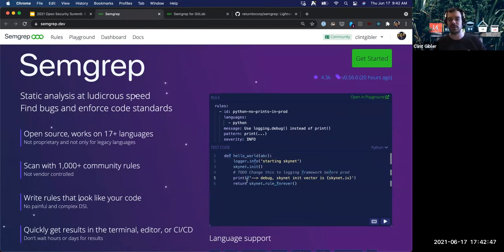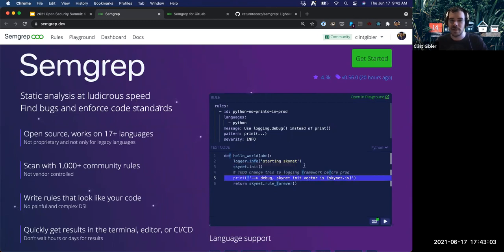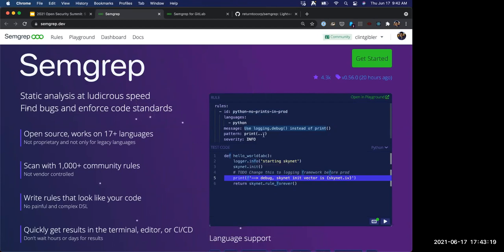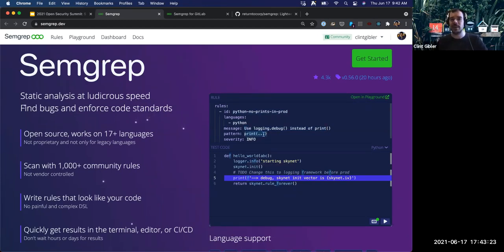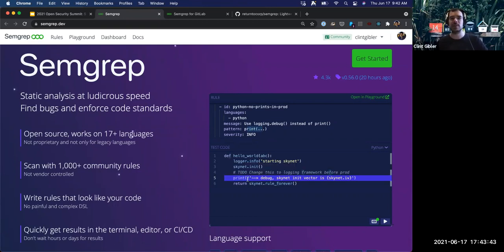You can click Run and it'll flag this line of code. SEMGREP rules are just YAML. Here's the ID of the rule, it runs on Python, this is the message shown to the user, and the pattern is just 'look for any call to print.' The dot-dot-dot is the ellipsis operator, which abstracts away the arguments — meaning 'I don't care what the arguments are, match anything.' The severity is just info. Here we have a print call and we don't care what the argument is — that's why this pattern is flagging this line of code.